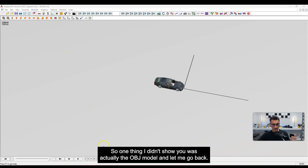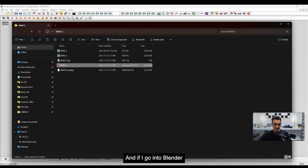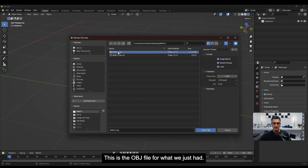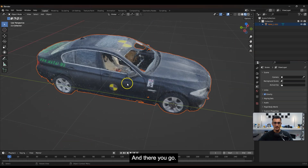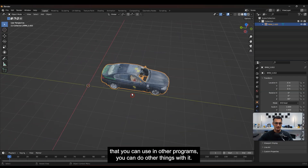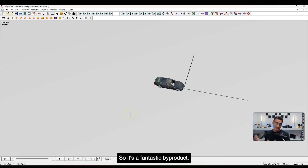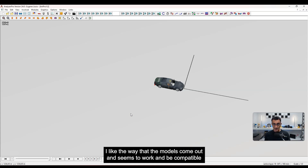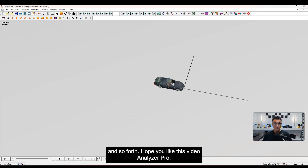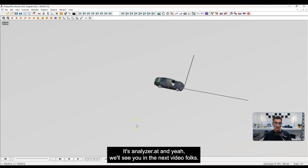One thing I didn't show earlier was the OBJ model for the BMW. Back in the folder, I've got an OBJ model, a material file, and a texture image file. Let me go into Blender and import that OBJ just to show you it all works. There you go — we've got the model already there, which is great. This is a really simple way inside Analyzer Pro to get OBJ models if you're going to use them in other programs. It works well and is compatible with MeshLab, Cloud Compare, 3ds Max, Blender, and others. Hope you liked this video — check out Analyzer Pro at Analyzer.at and we'll see you in the next video, folks. Bye.